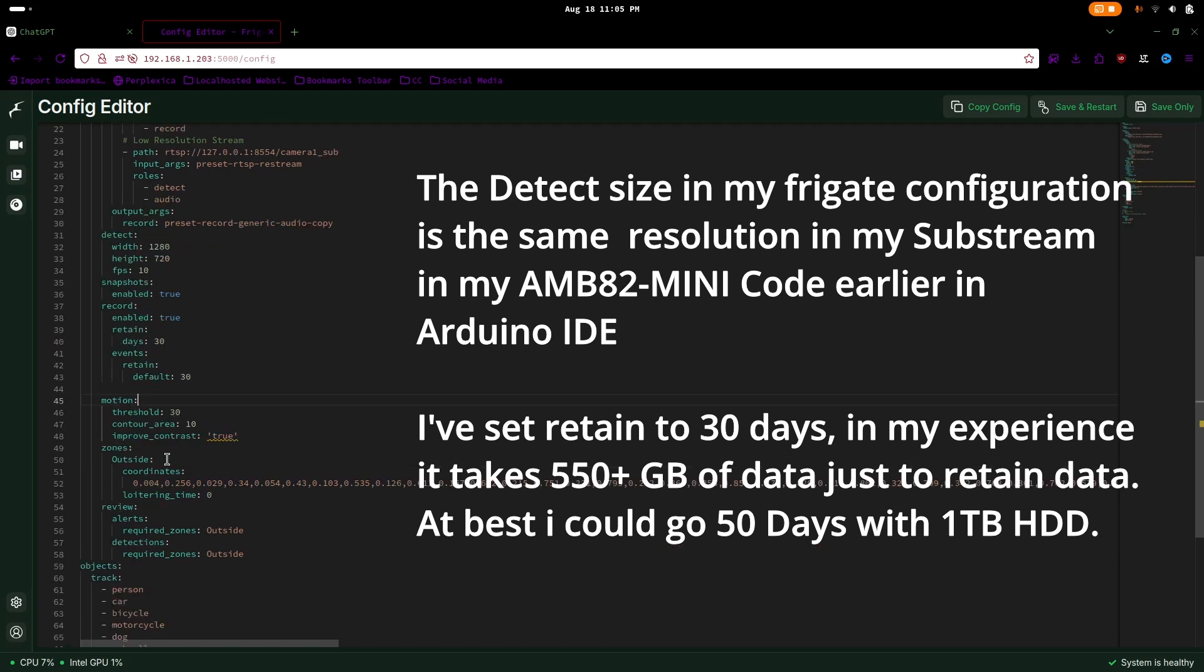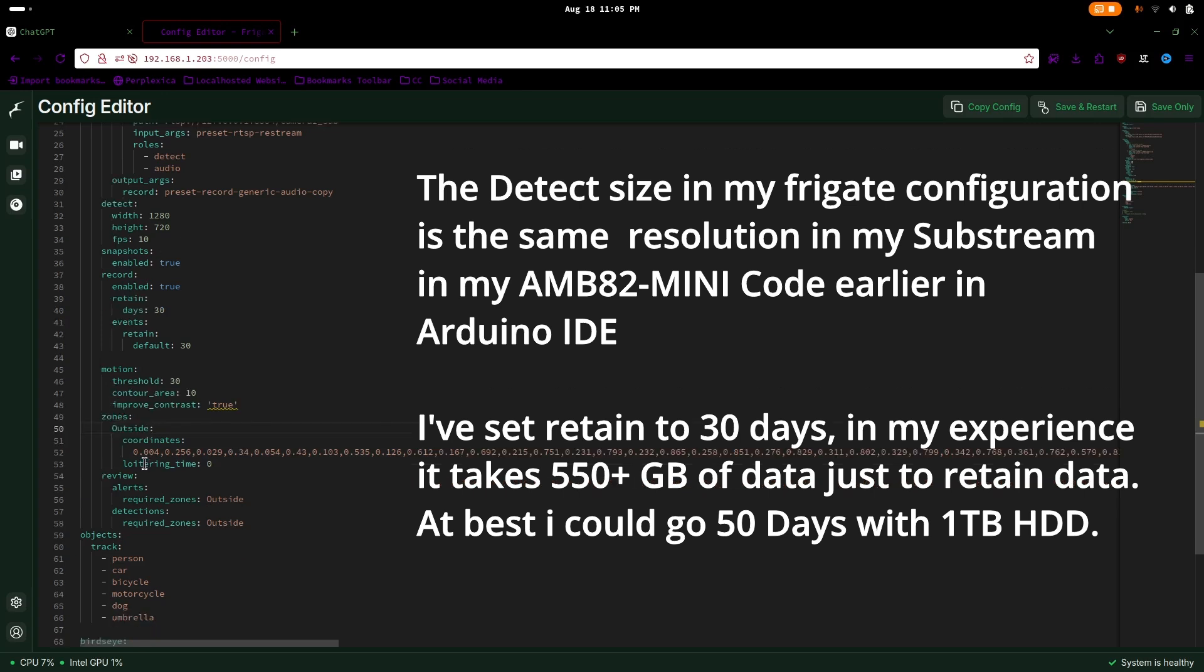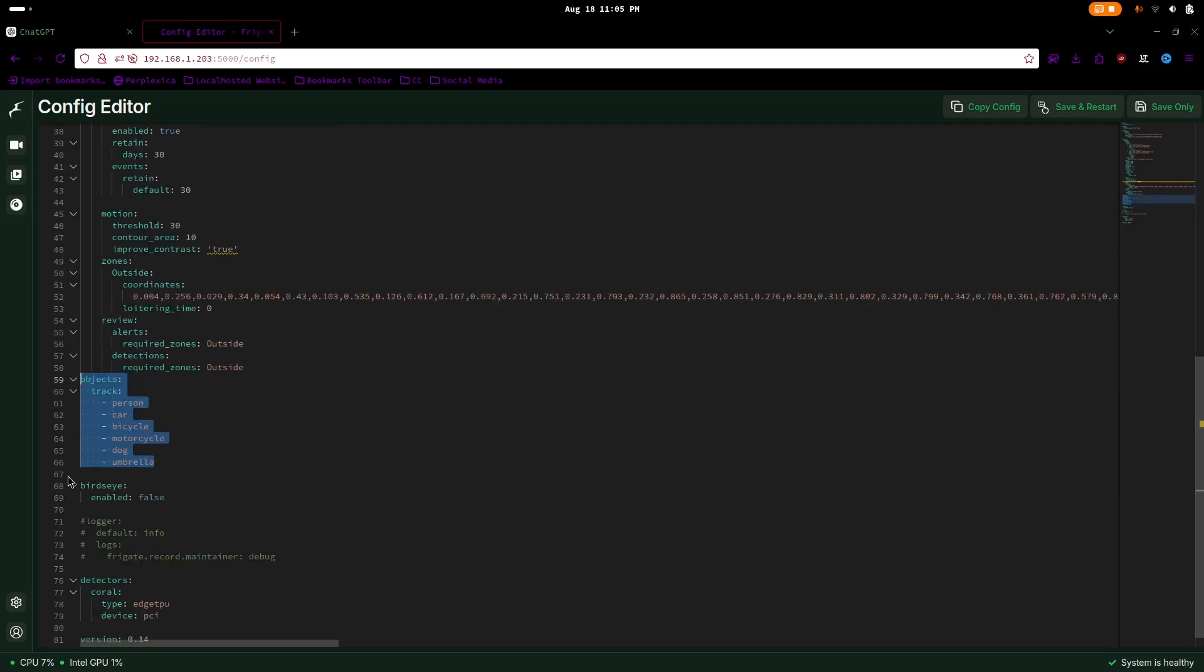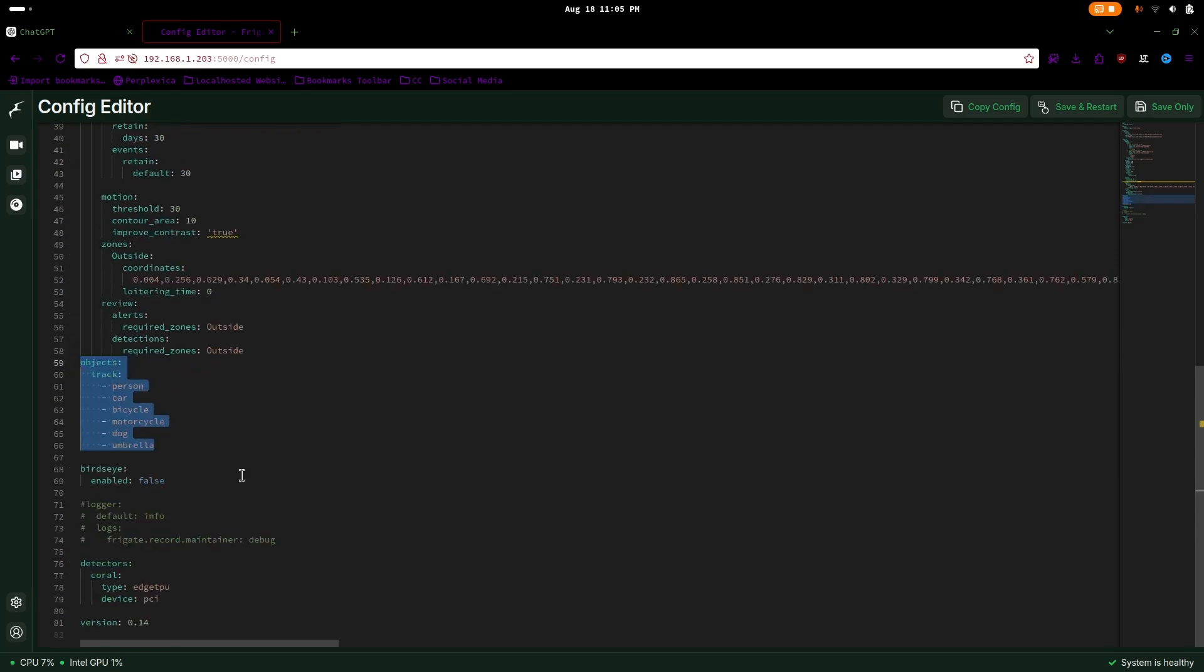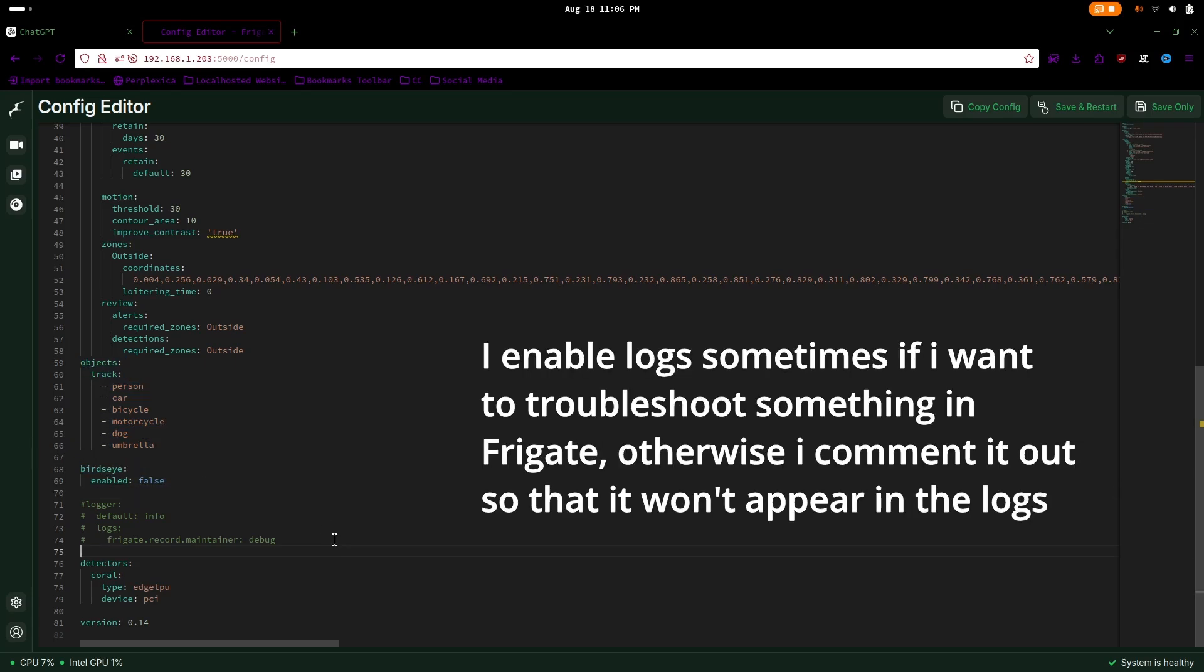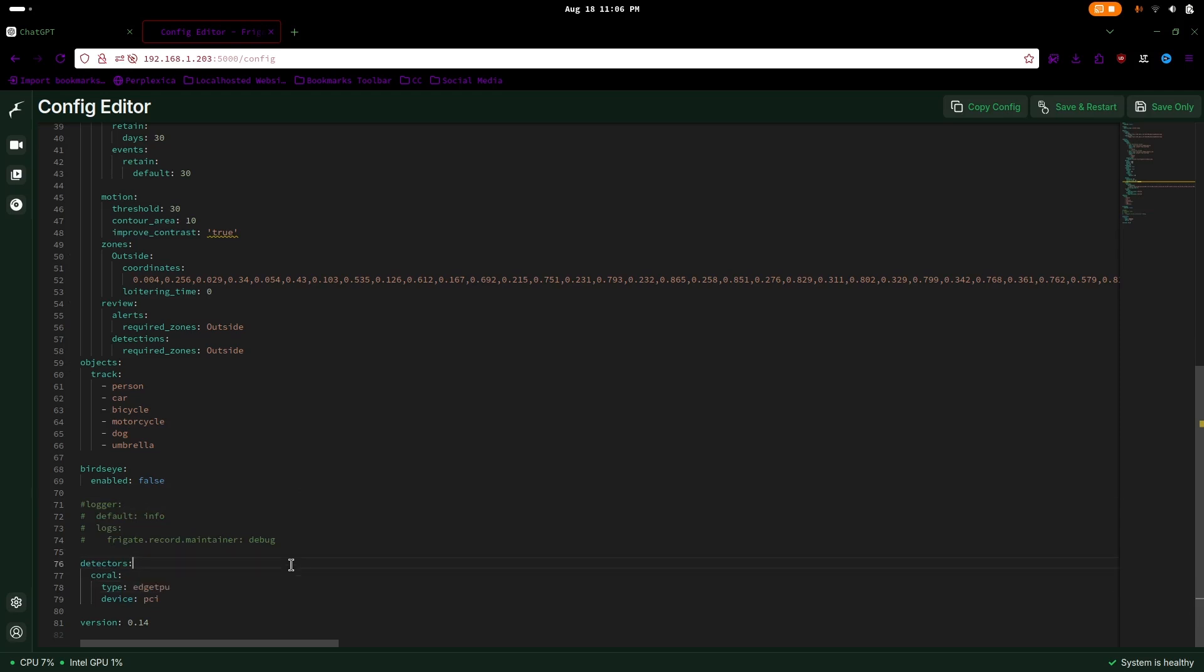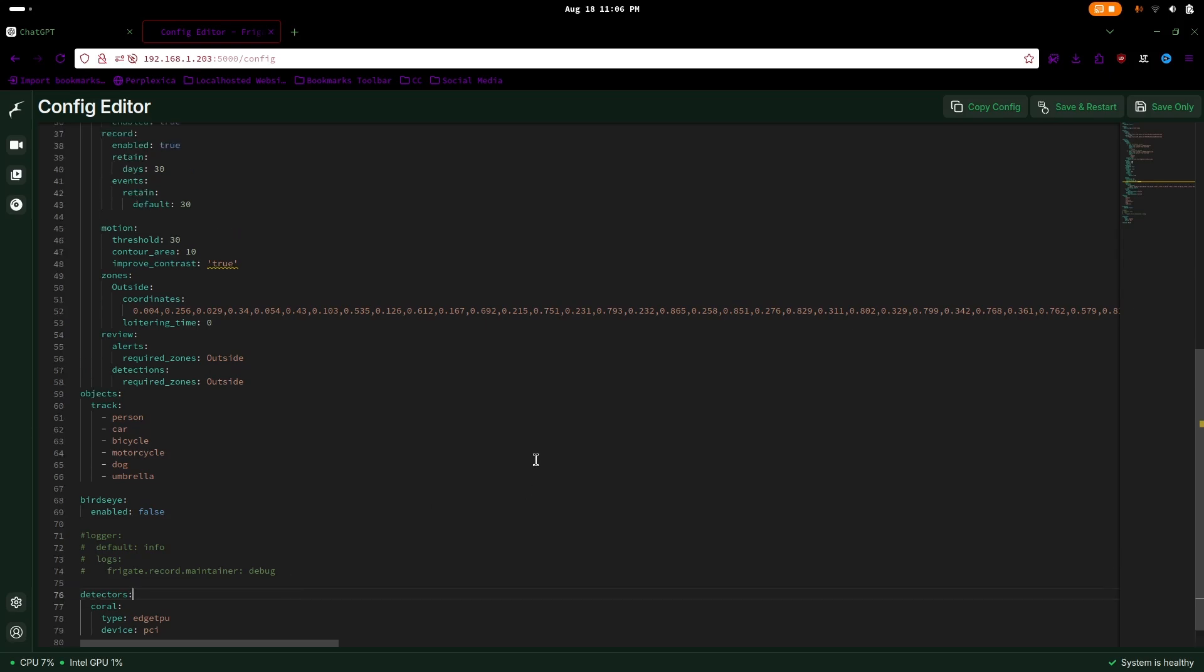Currently, I have also added motion detection and zones, and I'm trying to figure out an experiment to improve detection. For objects, I only added the common ones that I see in my camera. I removed bird's eye since I only have one camera. I also have logs if I want to troubleshoot the camera, but I have disabled it by adding a hash turning it into a comment. And for my detector, I used the PCI version of the Coral.